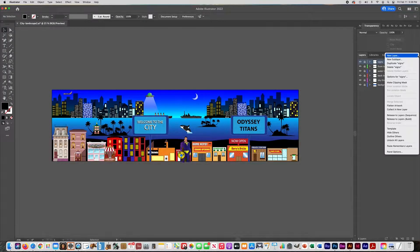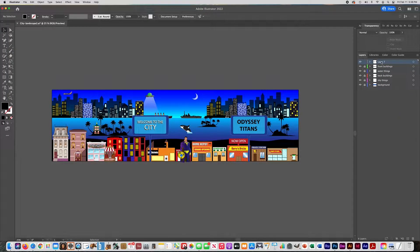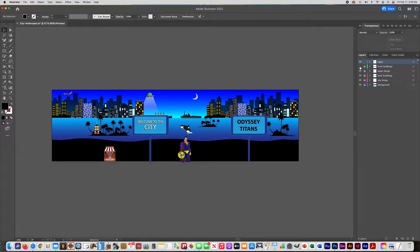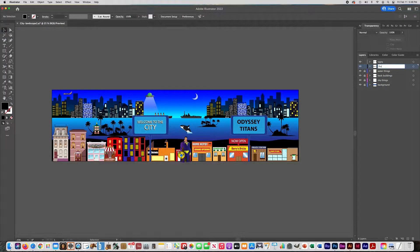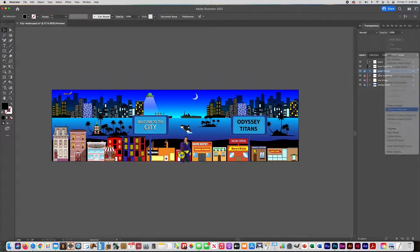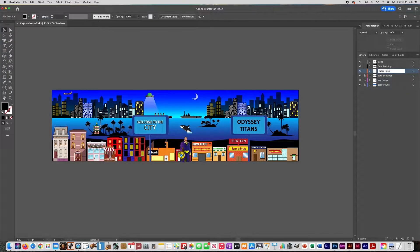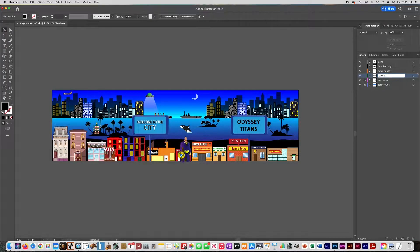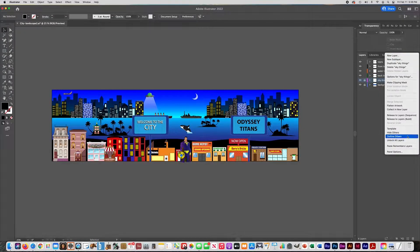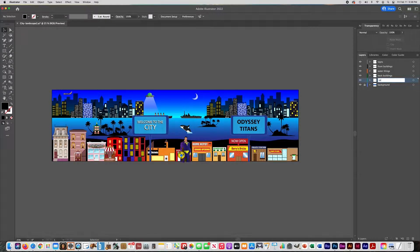What we're going to do next is go to each layer and go to Collect in New Layer, then rename the layers after you do that. So go to the front buildings, Collect in New Layer. What this does is help us save this as a Photoshop file so that when we open it up it won't have a million layers. If you were to export it without doing this, your file would be huge because it would have all those layers — and this is a really long file. Do that to all the layers and rename them.